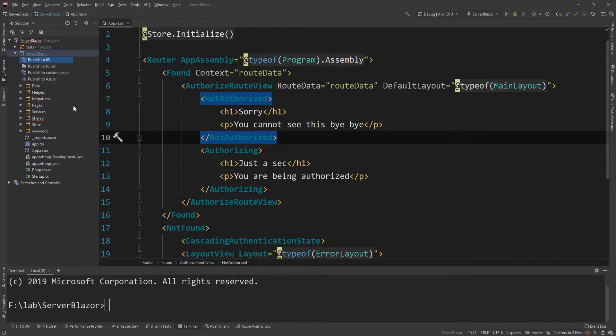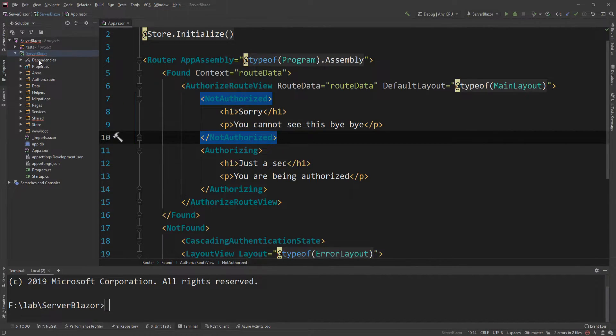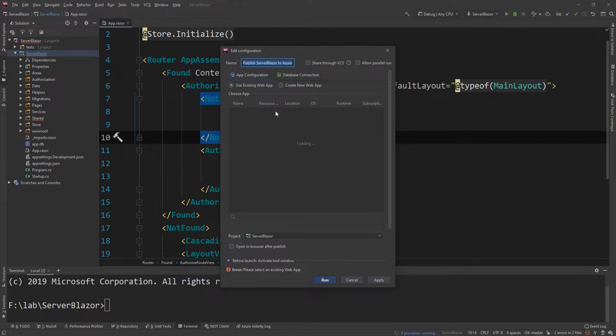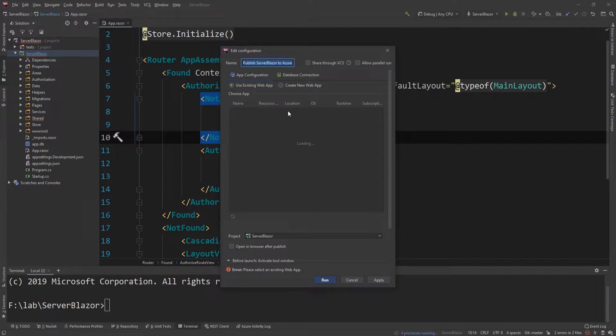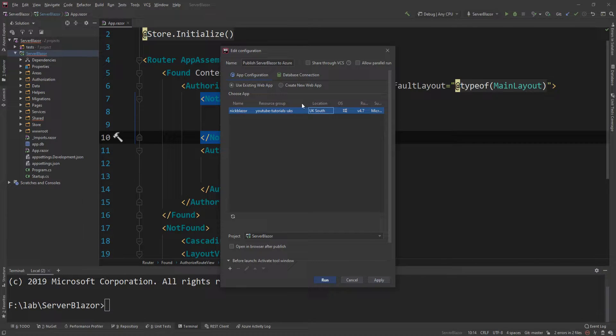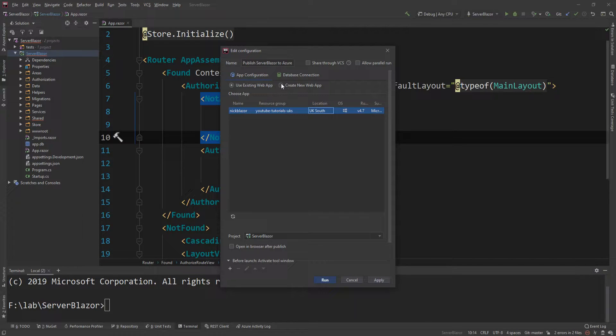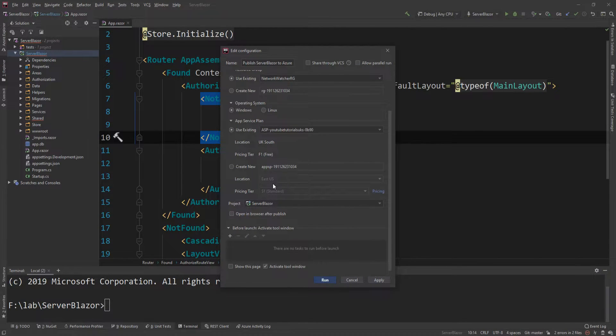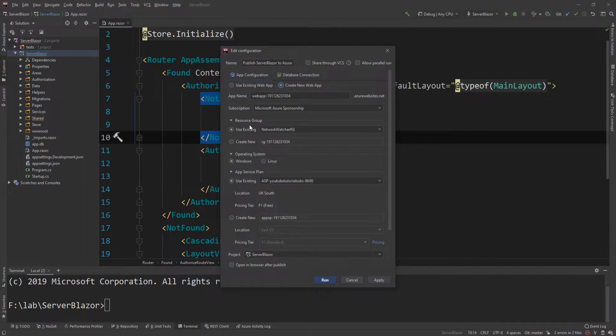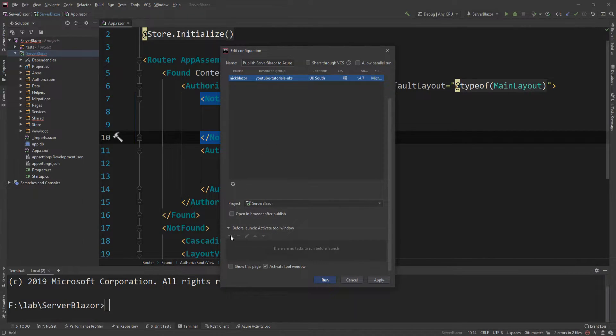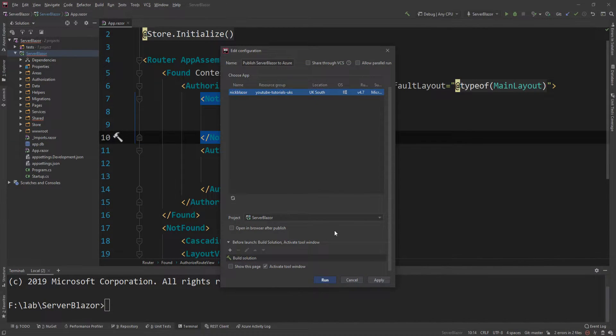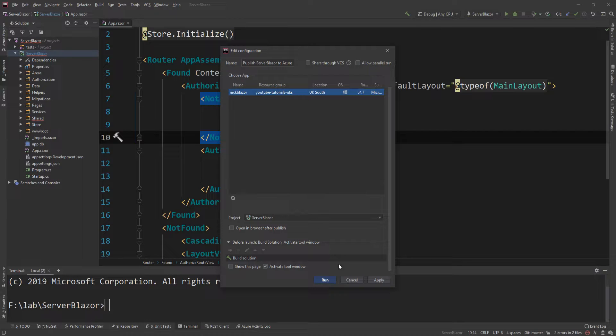All I need to do is choose the project I want to publish and then say publish to Azure. Once I click that, because I'm authenticating my machine on Azure, it will automatically pick up any app configuration I have in the cloud. Sure enough, it automatically picks up my YouTube tutorials UKS and Nick Blazer as the name. I'm also going to add a step before this publishes, which is build solution.